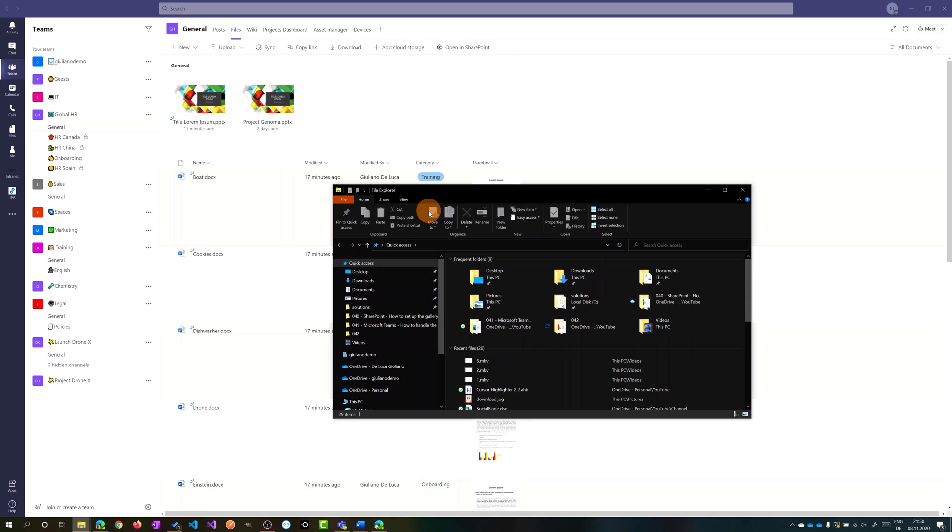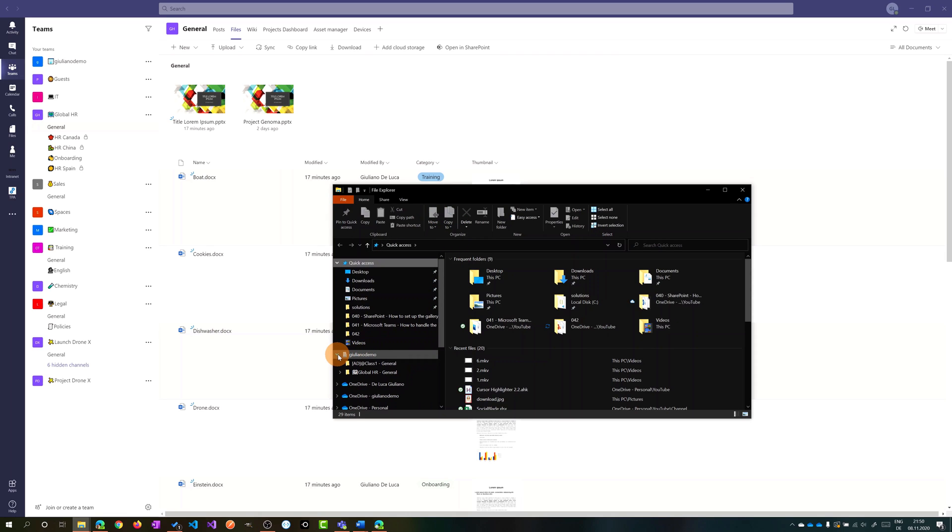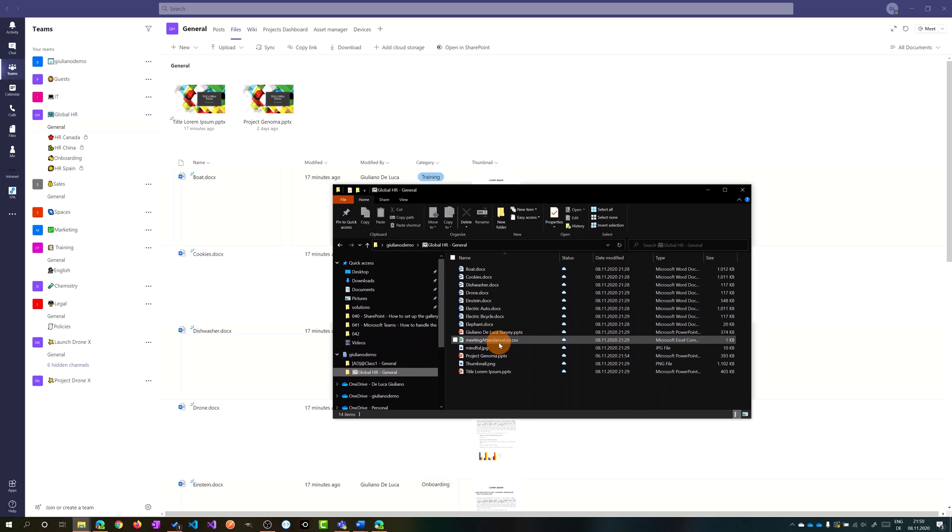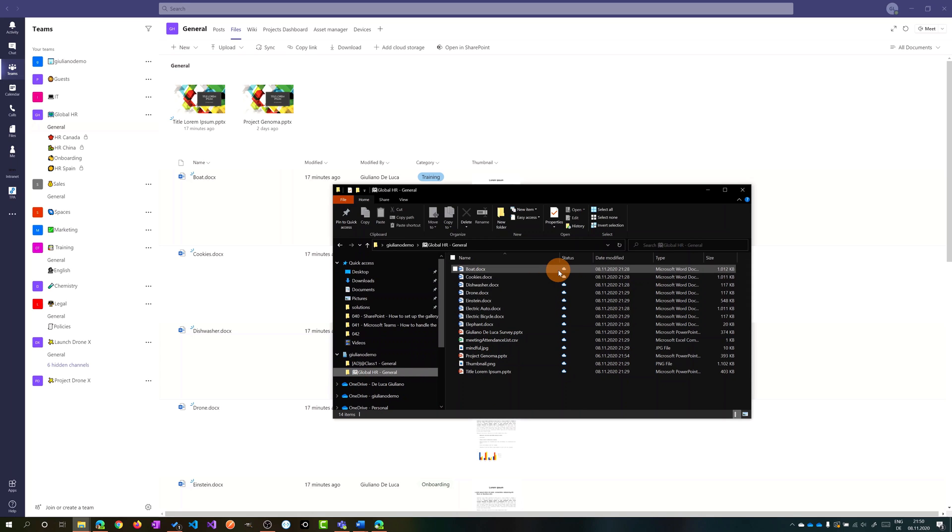So then I have just to open the windows explorer and then I have this special folder now synchronized and this is the team that I synchronized and the channel general. So if I open now this folder I have all files synchronized here.